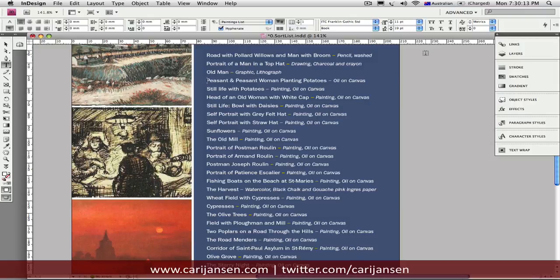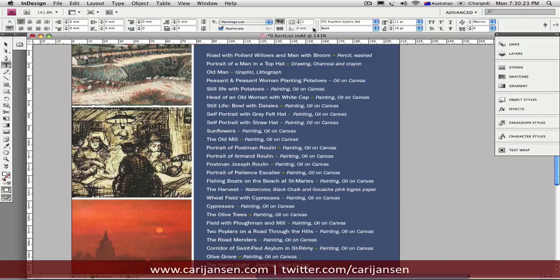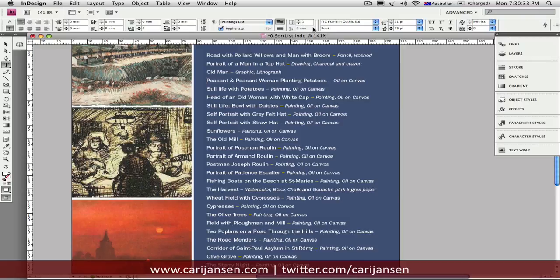Now, from InDesign CS3 onwards, a series of sample scripts comes pre-installed with the application. For earlier versions, you will be able to download them from the Adobe website. I'll see if I can dig up the link and put that in the transcript.